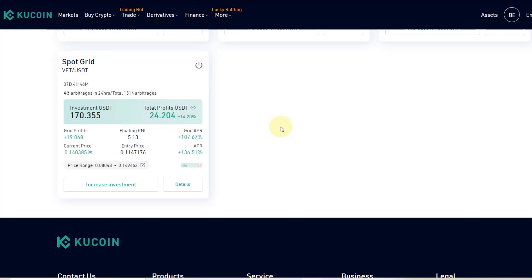I've got 10 bots running, which for me at the moment is the maximum. I don't know if there is a possibility to set up more. This is the first one I actually set up — it's been running 37 days now.